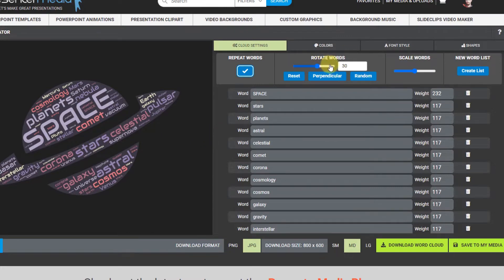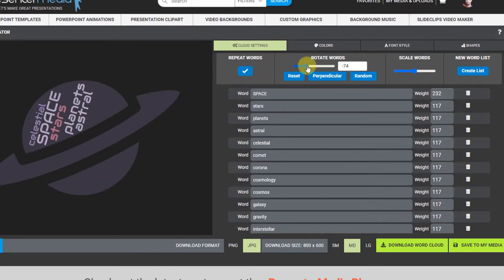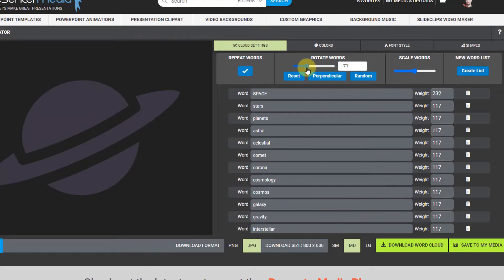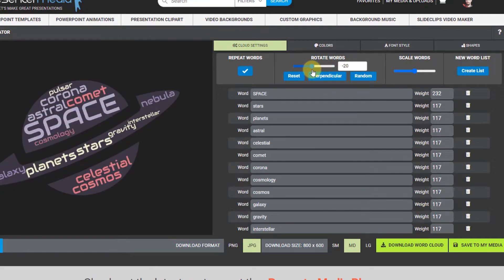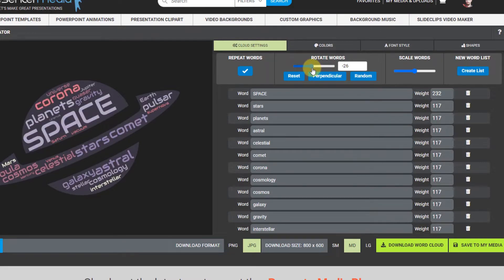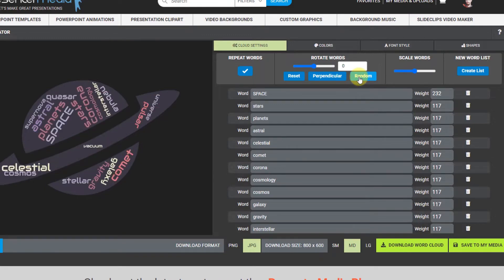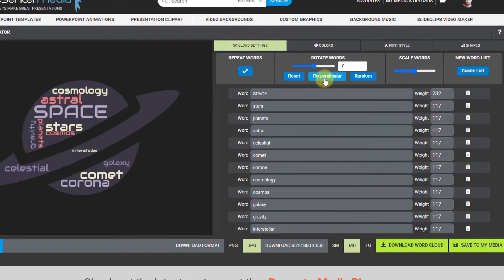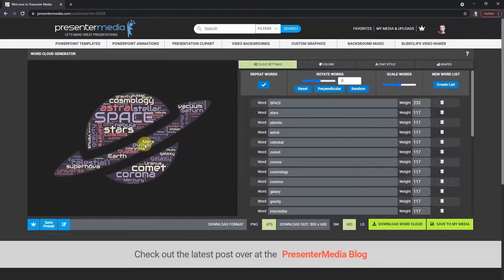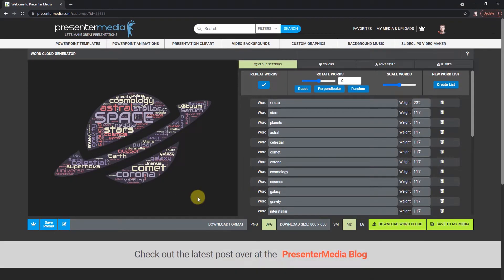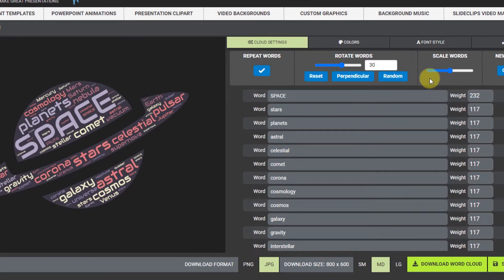You'll see there's a rotate words option. If I play around with that you'll see it kind of just rotates to whatever you like the rotation of your words to be. So I'm gonna set it back to what it was. You can also click random and it'll just kind of place them however it chooses to place them in there. Perpendicular kind of just puts them up and down as it sees it or as it fits best in the shape.